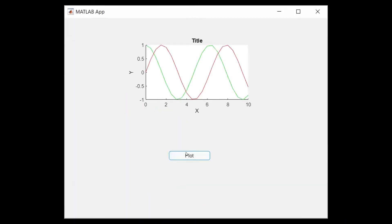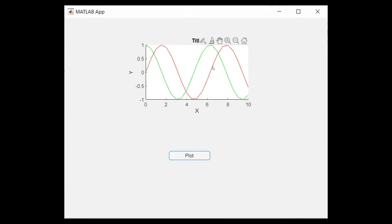So yeah, that's correct. This is the green for cosine and the red for sine.